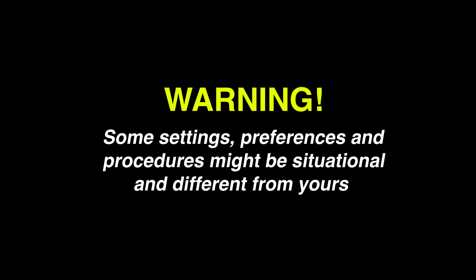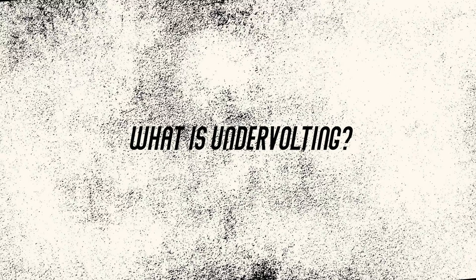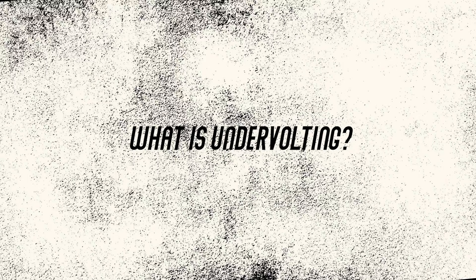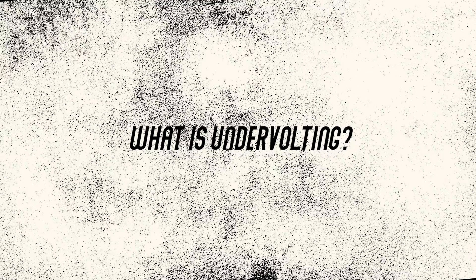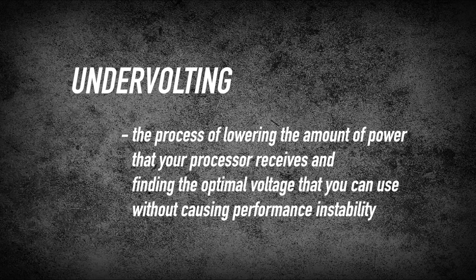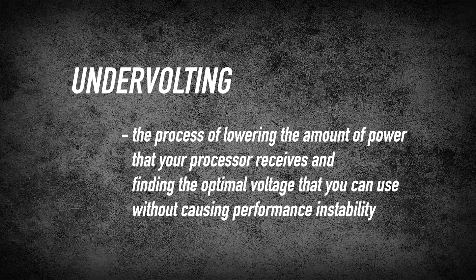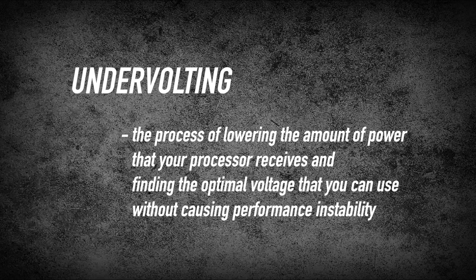Just take note, some of the settings, preferences, and procedures might be situational and different from yours. But let's ask first, what is undervolting? It is the process of lowering the amount of power that your processor receives and finding the optimal voltage that you can use without causing performance instability.